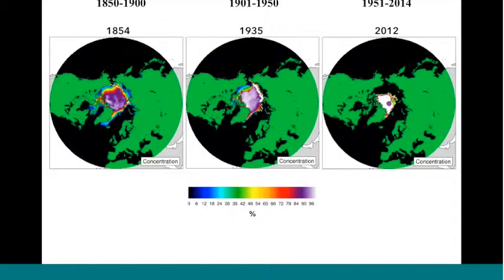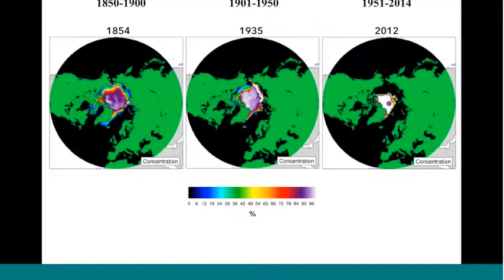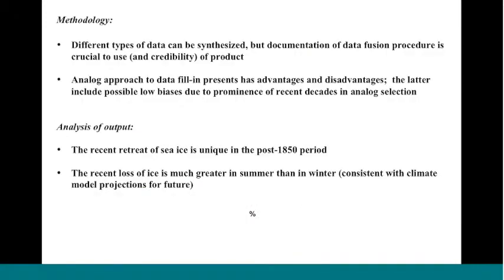This highlights the extreme minimum years, the summer minima from the three terciles of the data record. Late 1800s, early 1900s, and the most recent period. This drives home the point that the recent retreat has no real precedence in the first hundred years of the record.